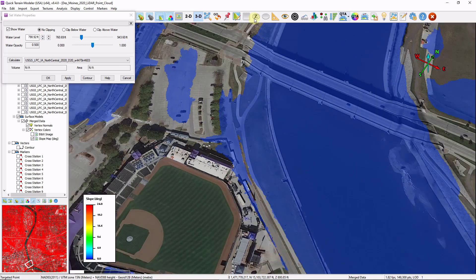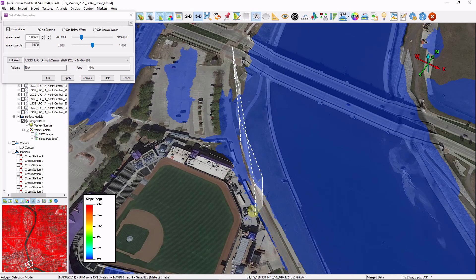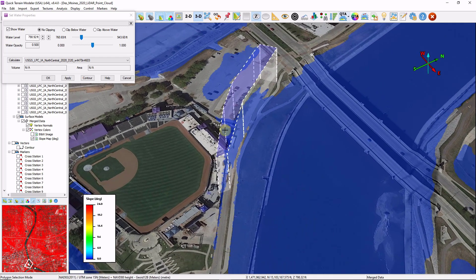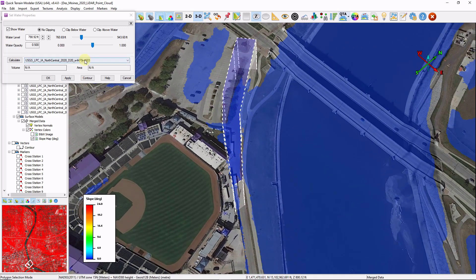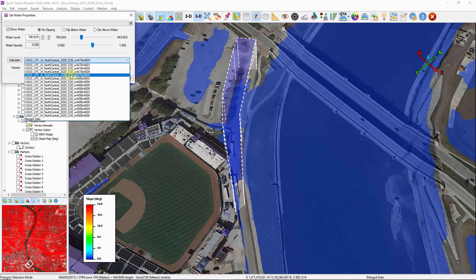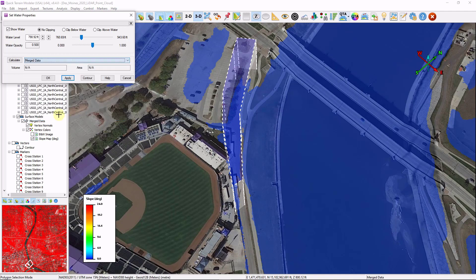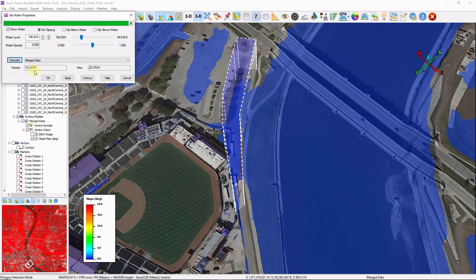I'm going to use my selection polygon and just draw a polygon around the street. I want to calculate how much water is contained within there. I'm going to change my model to be analyzed to the merged data file. Click on calculate. And I've got 10,347 cubic feet of water here.